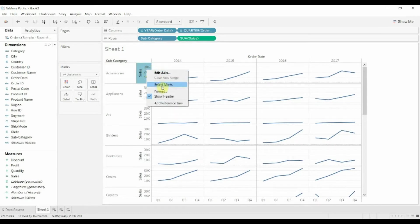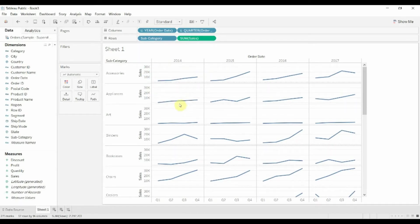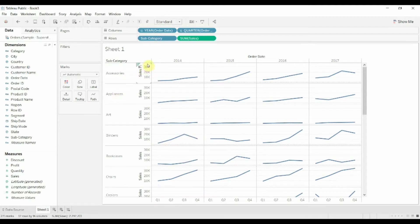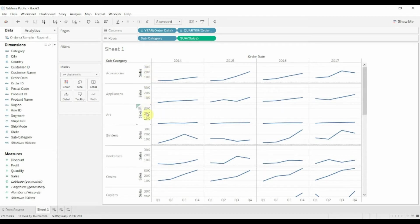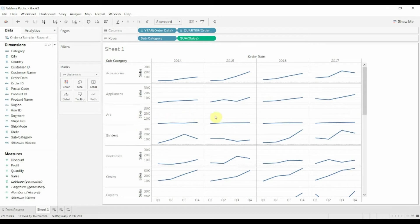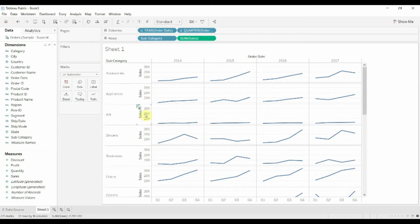Then we want to make these axes so that we have the high points and the low points are the same but each individual item can have a different scale. Right now everything is scaled from sort of zero up to about 40k. But in some cases, like if you look at art, it never gets as high as 40k. It's really difficult to see the trend within art.